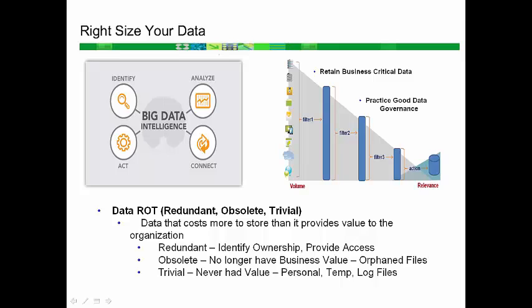Handling redundant files typically requires identifying the primary copy and ensuring all necessary employees have adequate access credentials prior to cleanup.